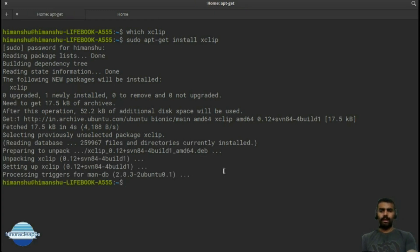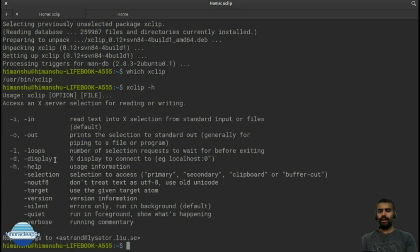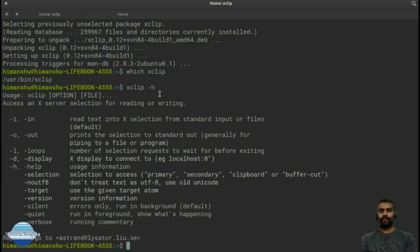xclip has now been installed. If I run 'which xclip' you can see it's available. There are a few features that come with xclip. To see them, run xclip -h to view the help. If you want to paste whatever is copied in the clipboard to the output, you can use the -o option.